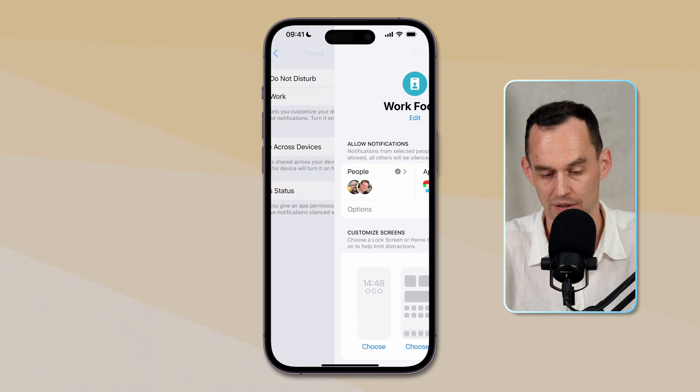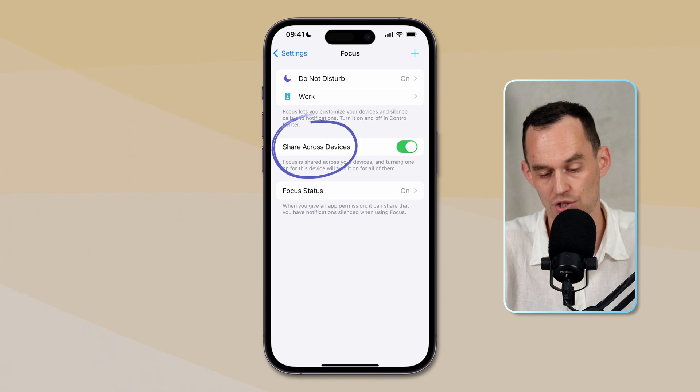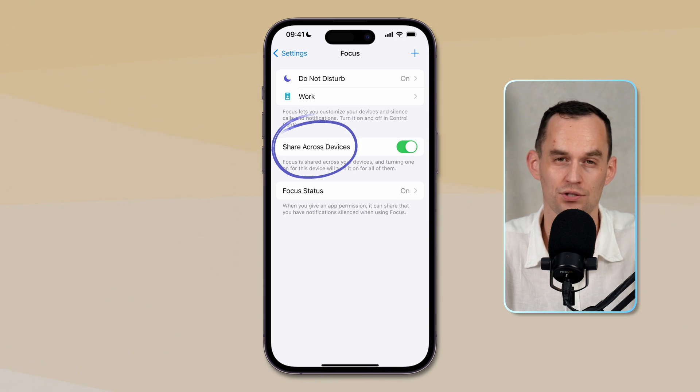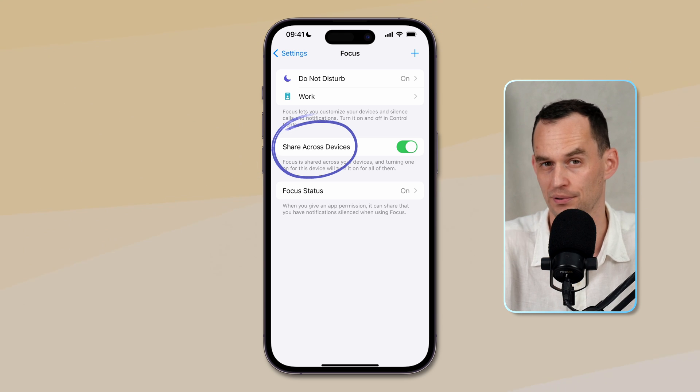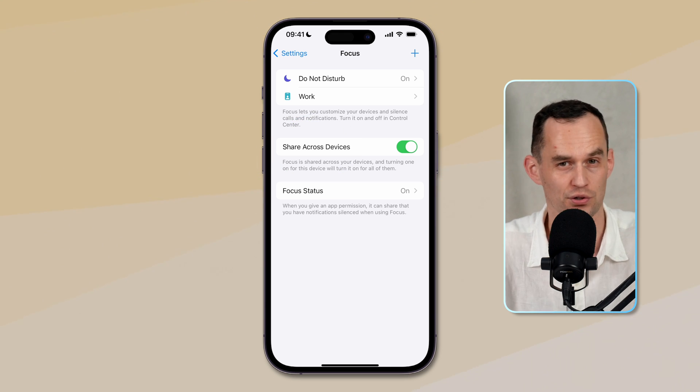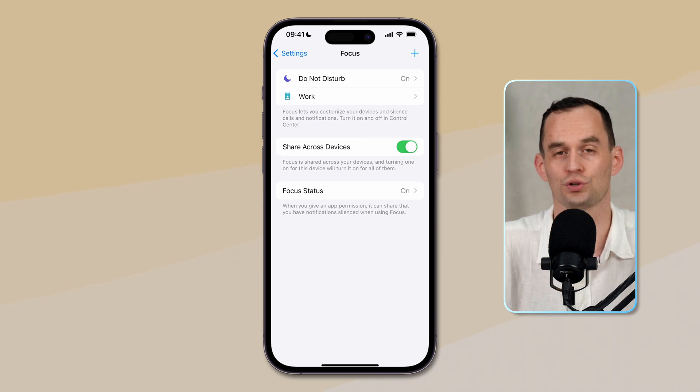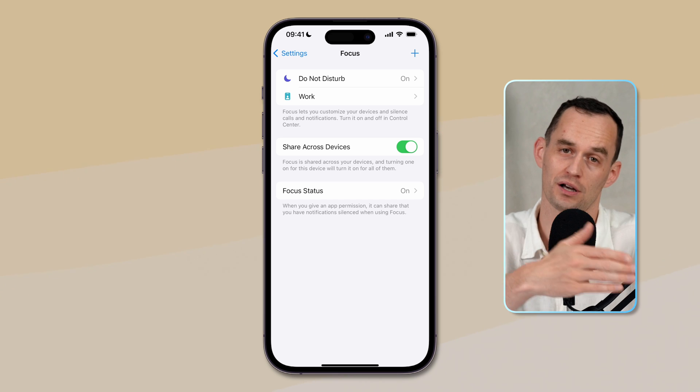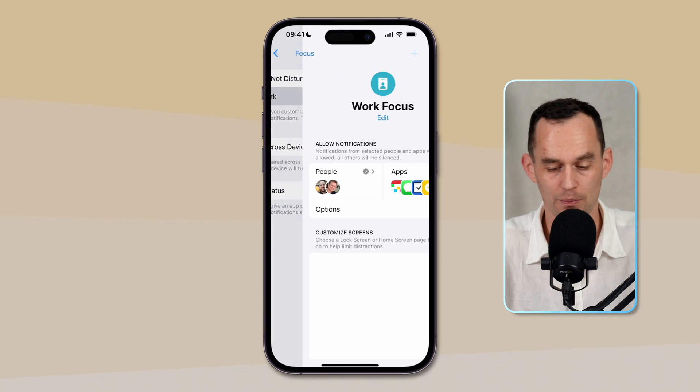Okay, if we go out of this screen and we just go back, see where it says share across devices? Just make sure that's turned on on all of your Apple devices, your iPhone, iPad, your Mac, and so on. Then if you turn it on on one device, it will automatically turn on on the other device as well.